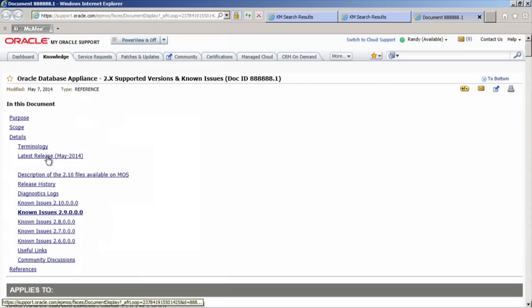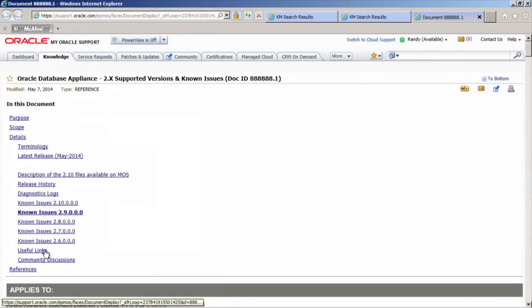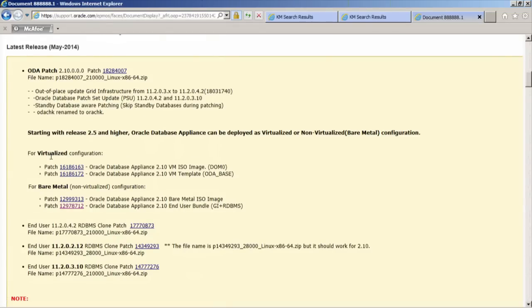Let's click on Latest Release. If you look at Useful Links, that's a way to get to the configurator — if you want to download the offline configurator, Useful Links contains that link. Let's go to Latest Release. This tells us we're dealing with Oracle Database Appliance 2.10. What we want is to download for a bare metal deployment Oracle Database Appliance 2.10 end user bundle, which is grid infrastructure and the RDBMS.